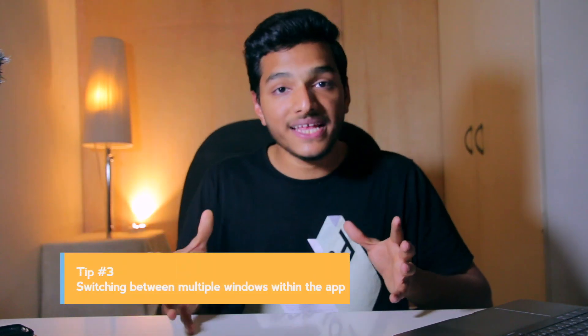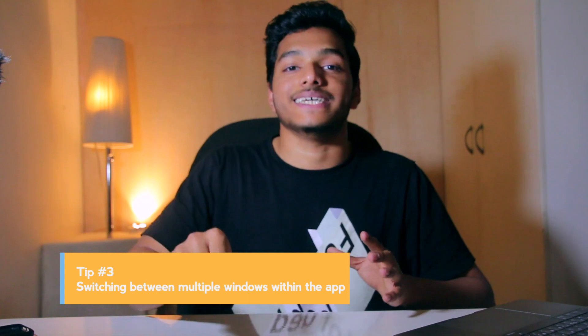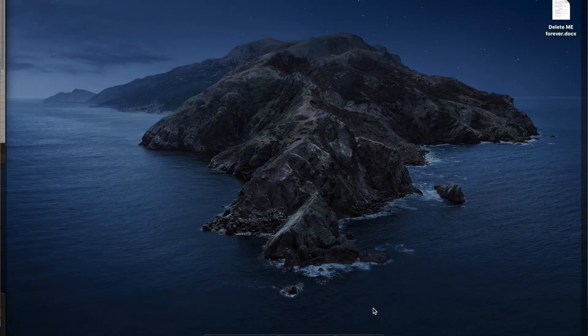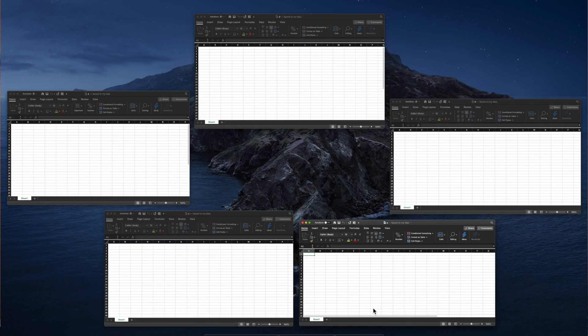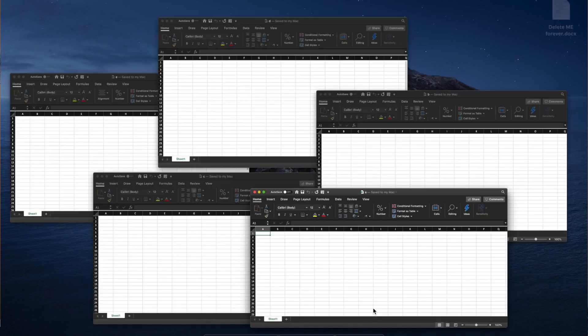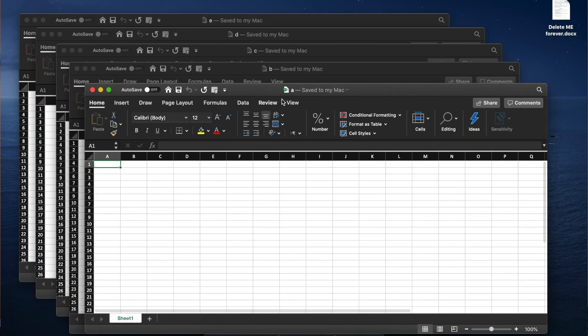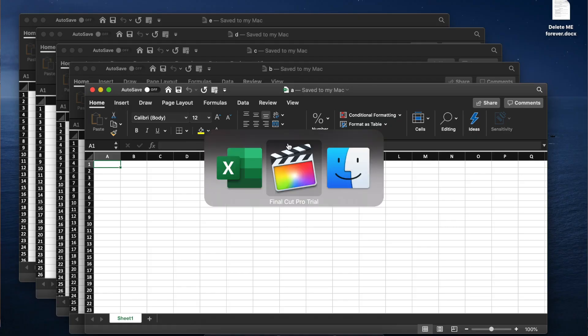Tip number three: switching between multiple windows within the same application. Say, for example, if we have five instances of an Excel workbook open and we want to switch between them — in Windows, we press Alt plus Tab to move both between apps and within apps. But in Mac, it's a little bit tricky. You can't move to the next window of the same app by pressing Command+Tab — it just moves across the apps.